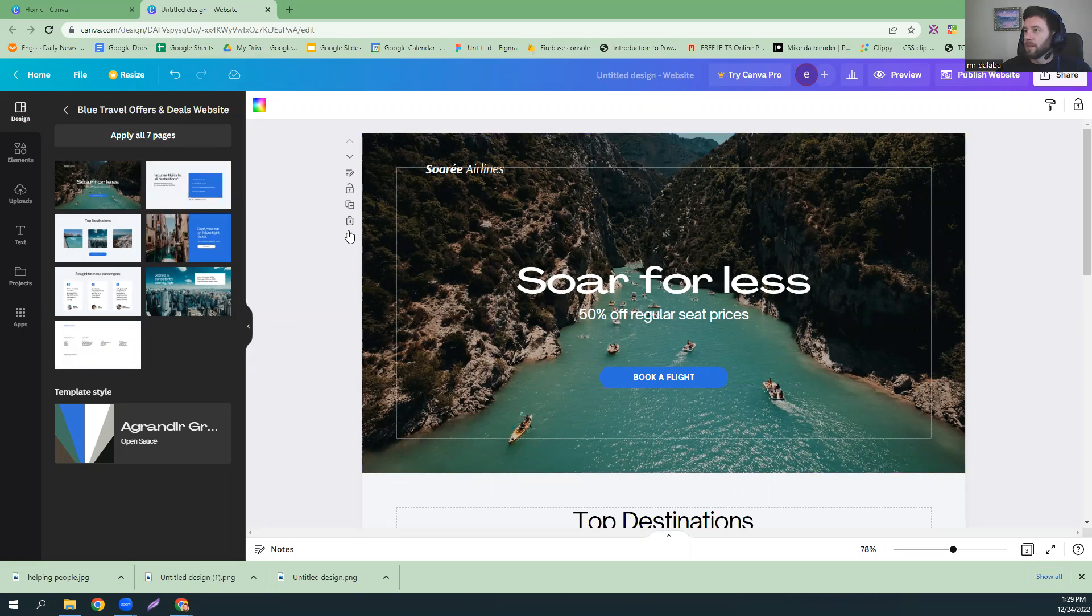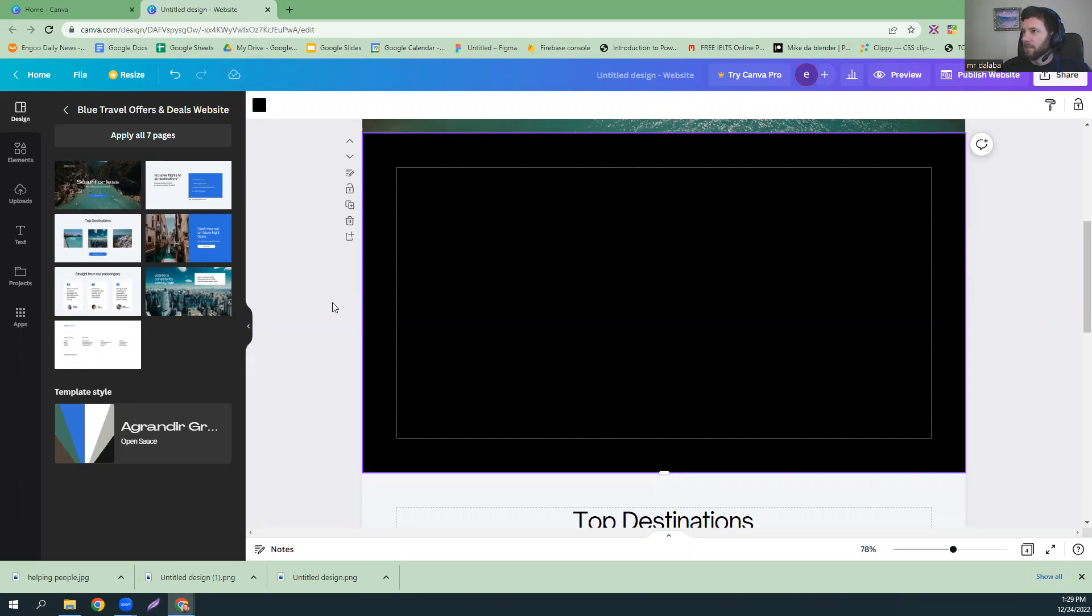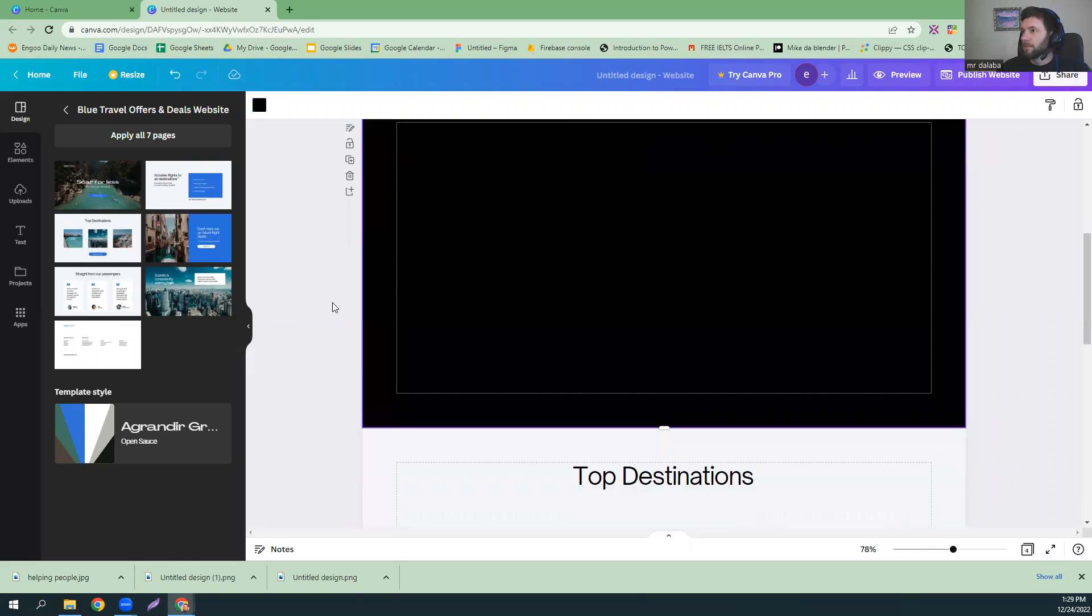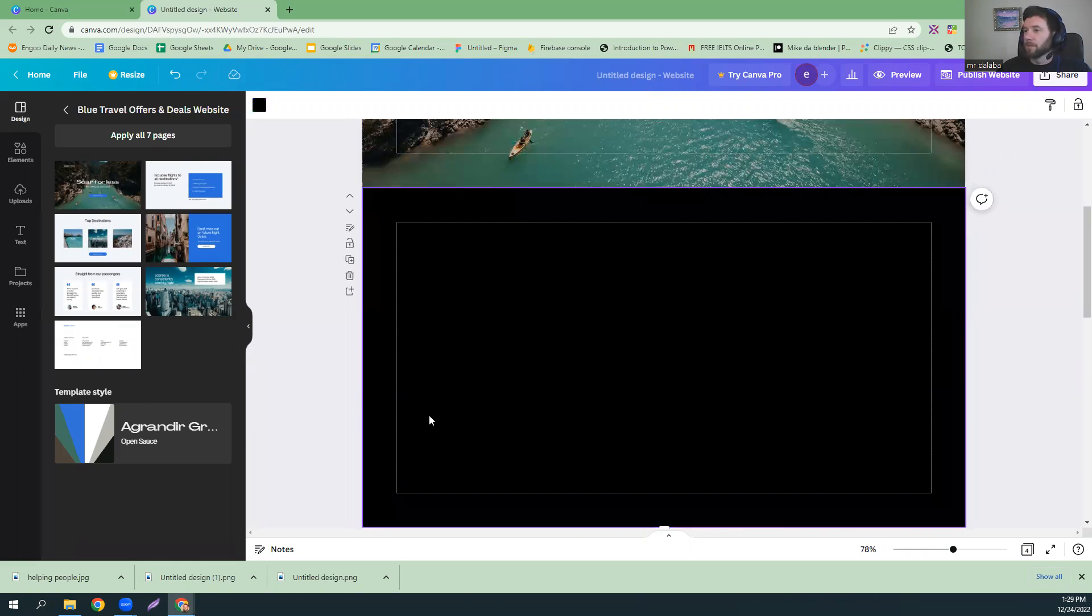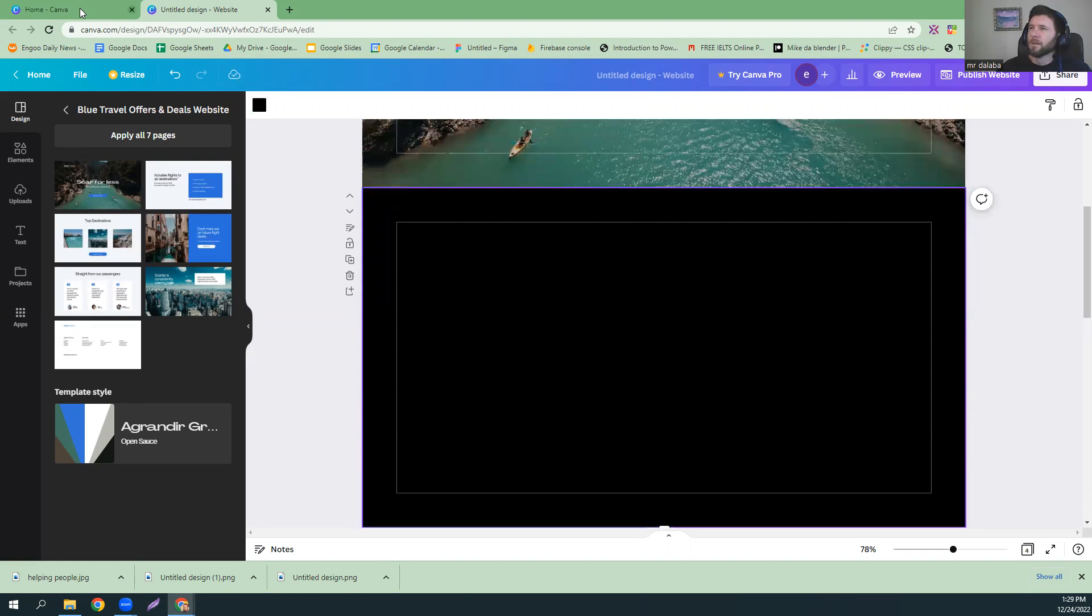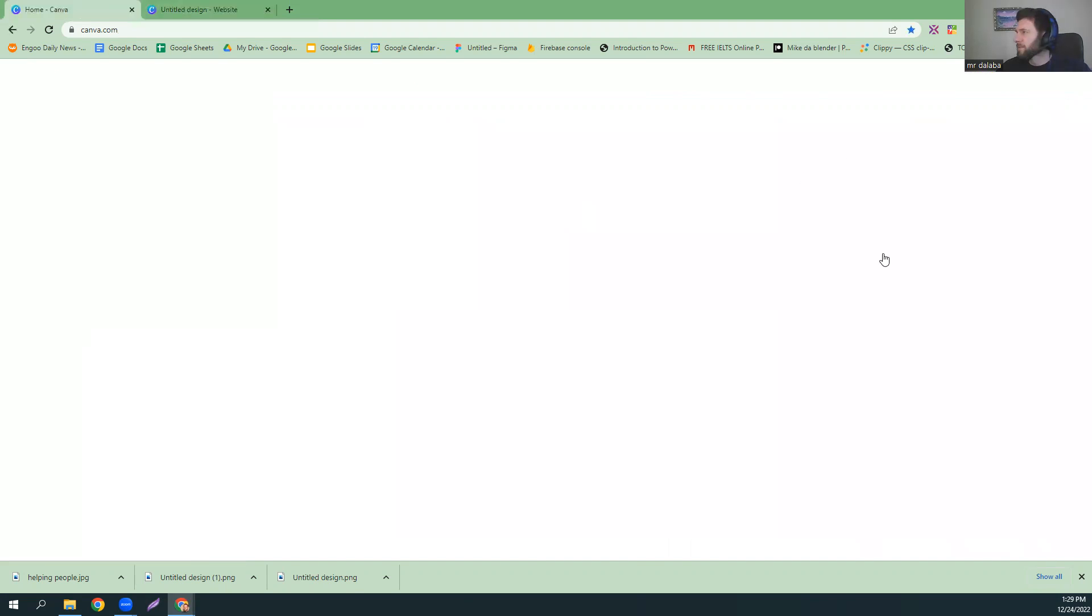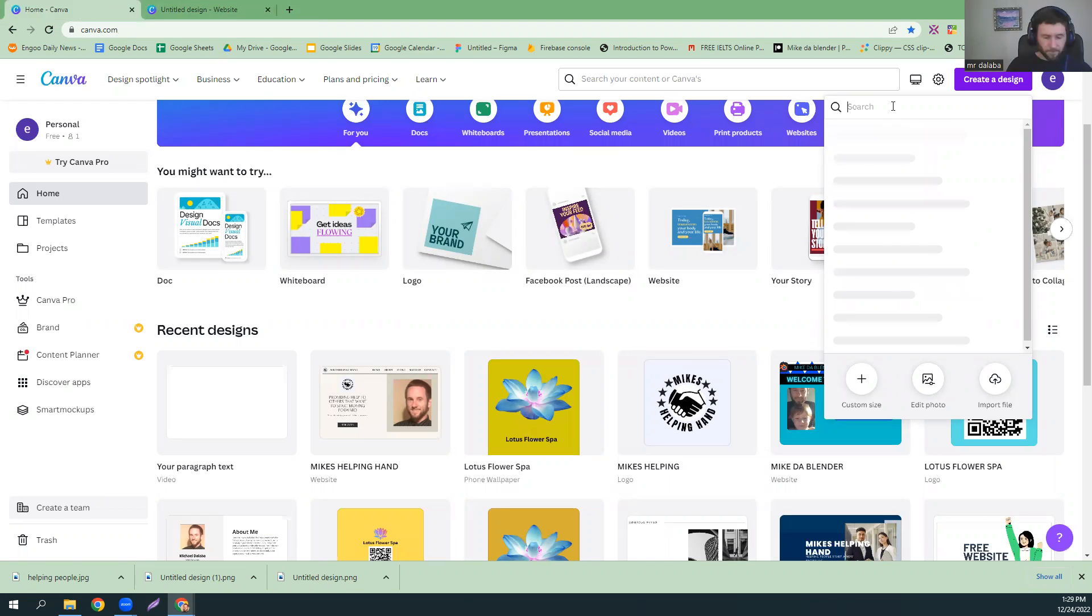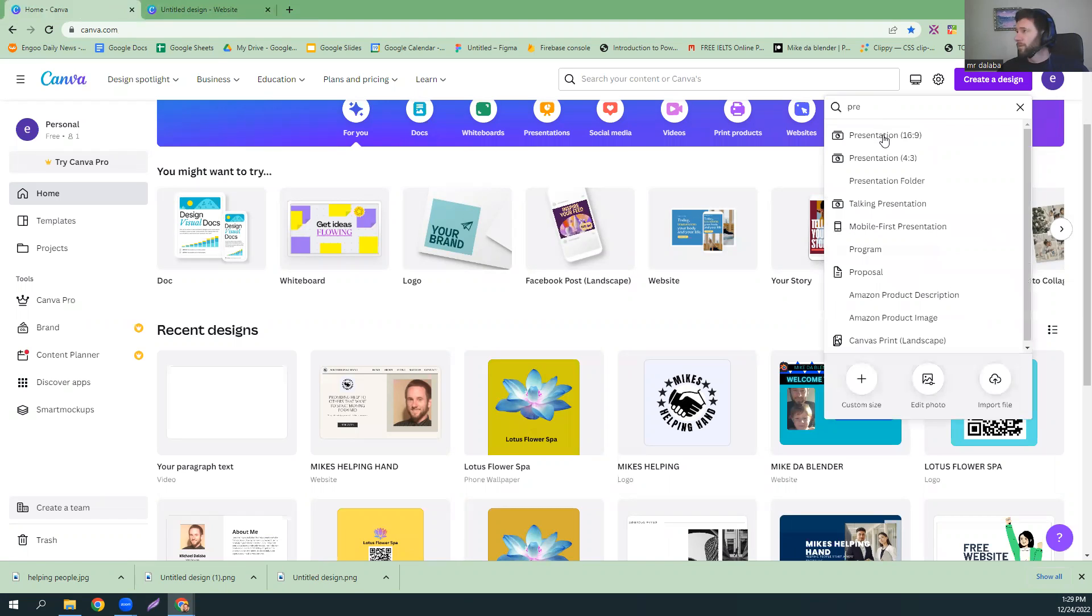And now, what we're going to do is add a page. So, it doesn't really matter what the background is. I'm going to come over here, and we're going to type in PRE for presentation.